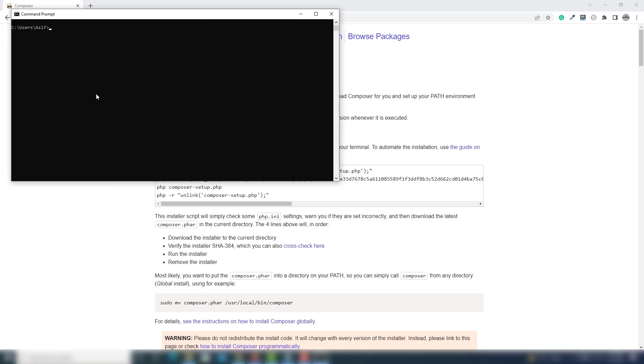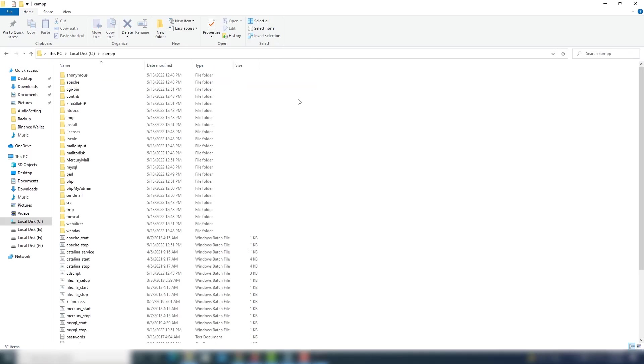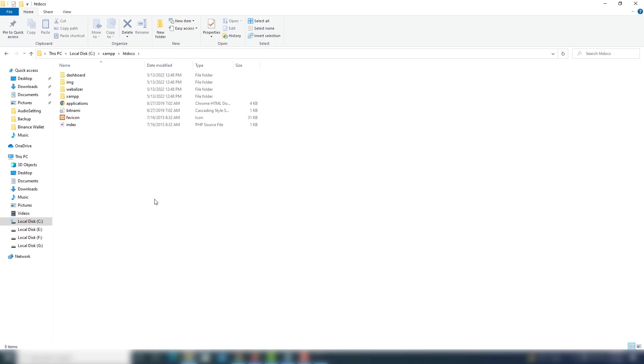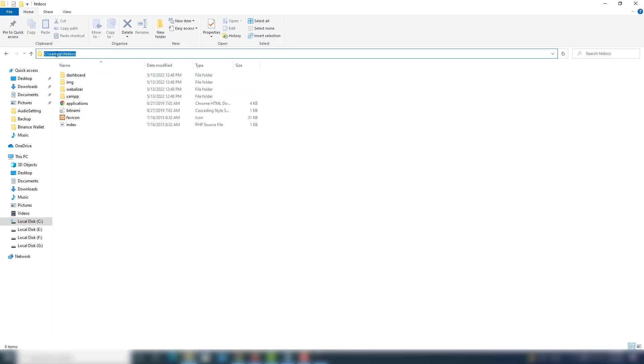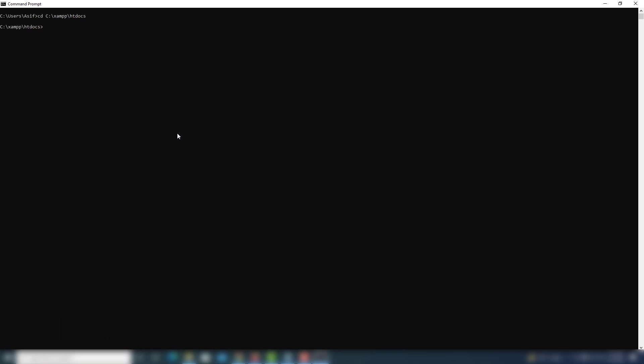I'm going to use the CLS command to clear the CMD screen. The first step is to navigate to the directory where you want to install Laravel. I'll go to my XAMPP folder's htdocs folder — inside htdocs I'm going to install Laravel 9.0. Select this path, copy it, go to CMD, write 'cd' and paste your path, then hit Enter. Once you enter the XAMPP htdocs directory, you are able to install Laravel inside the htdocs folder.